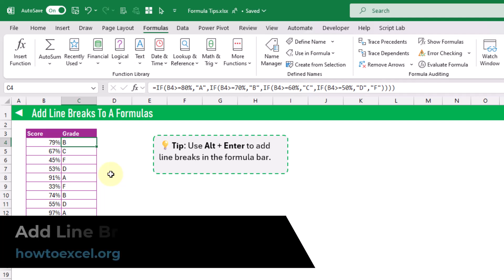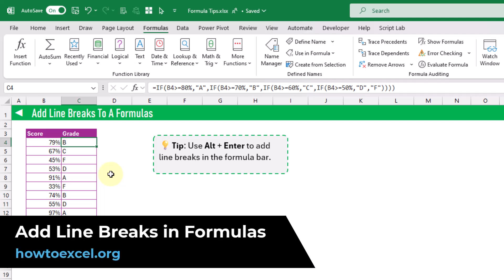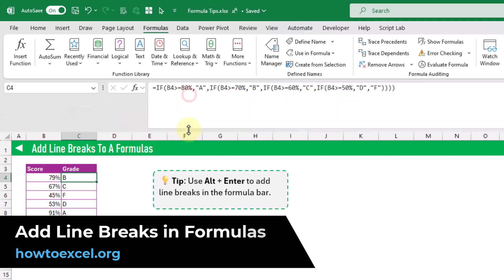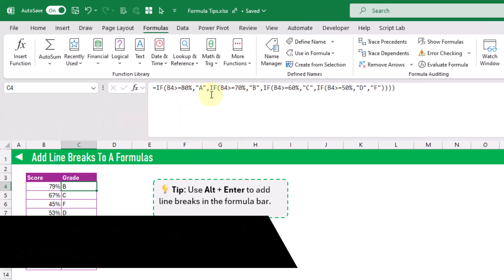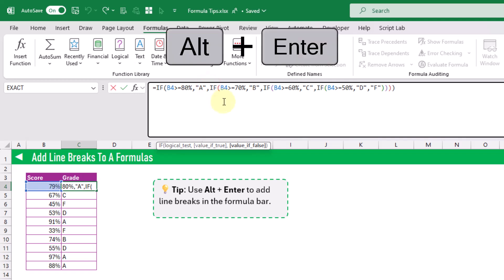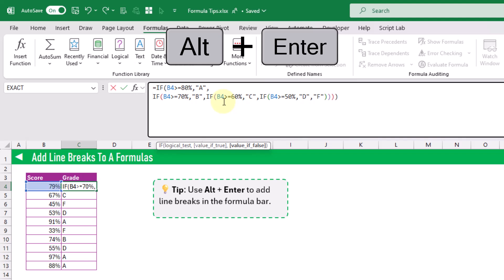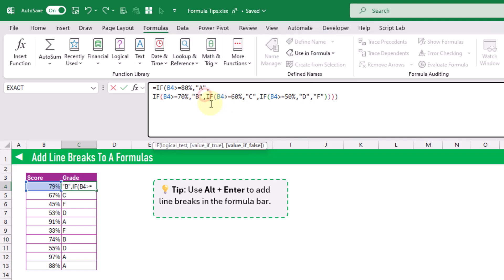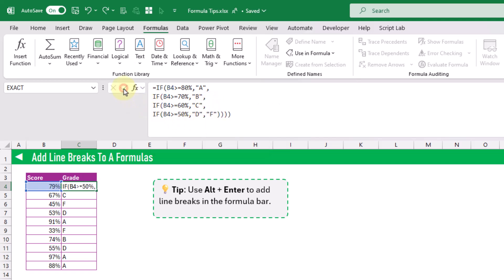In this tip we're going to see how we can add line breaks into our formulas to make them more readable. First let's extend our formula bar a little bit, then click into our formula at the location we want to add a line break and press Alt+Enter — that's going to add in the line break, and we can repeat this process wherever we like. With longer formulas this is definitely going to help with readability and making them easier to understand.